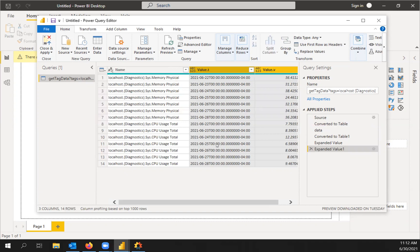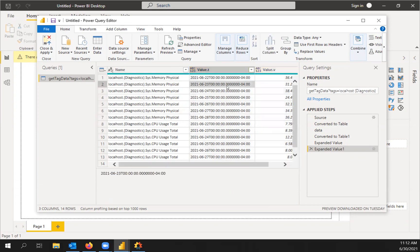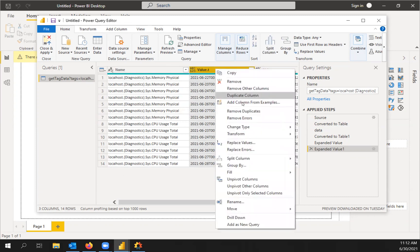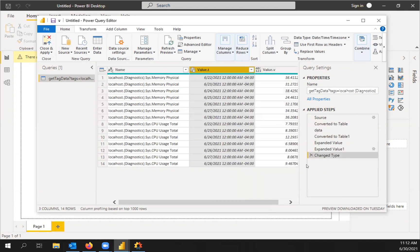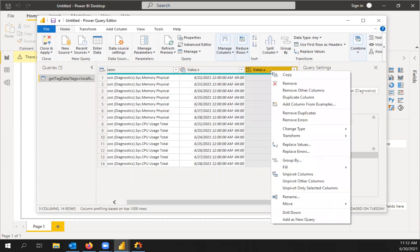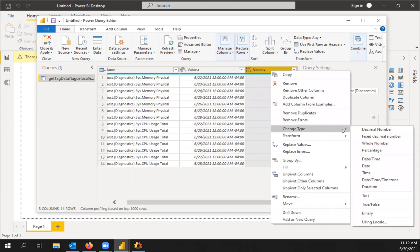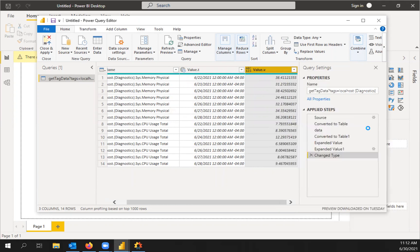So now what we want to do, we're going to change the data type for each of these. So if you right click on the header, you can change type. And we're going to select date, time, time zone for our timestamp. And then for value, we're going to make that a decimal number.